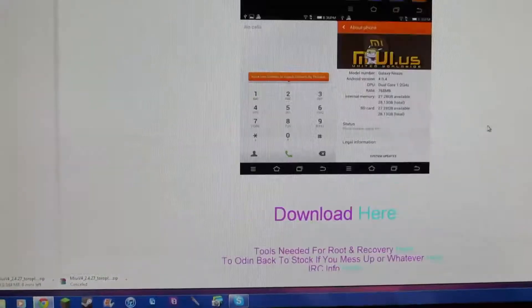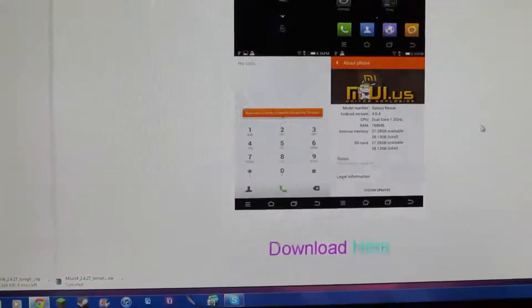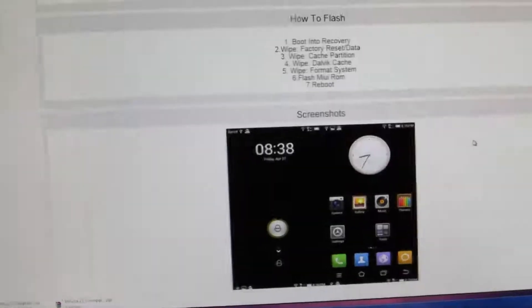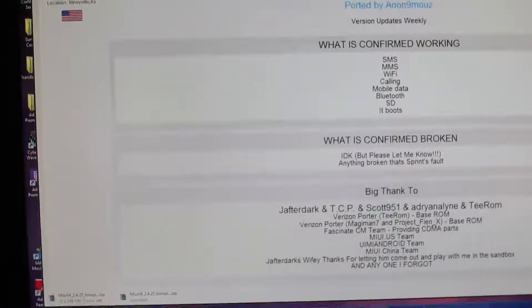But yeah. So, go ahead and download that and push that file to your Galaxy Nexus.